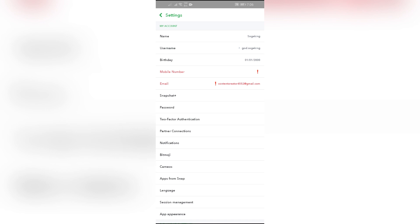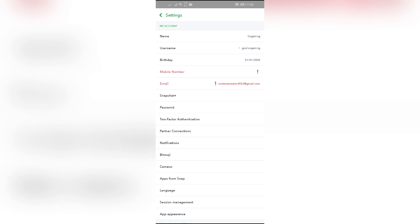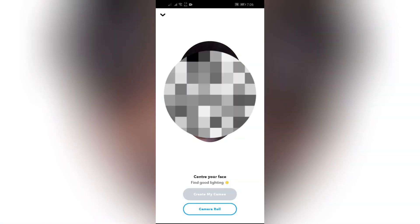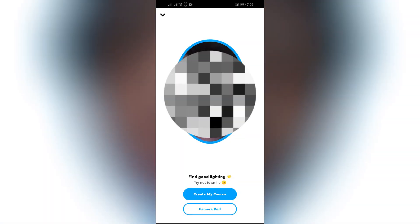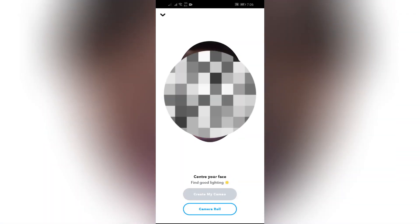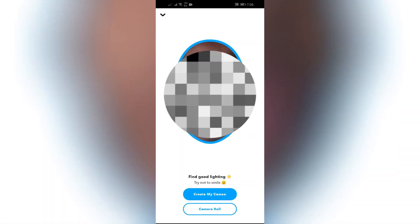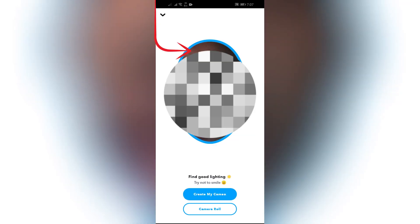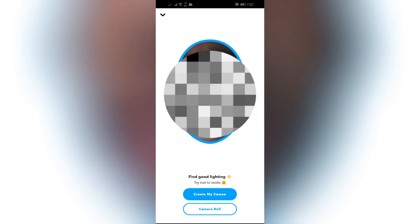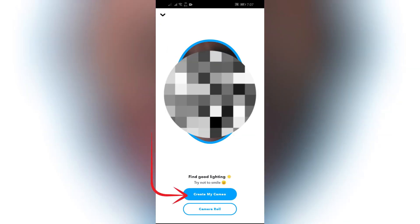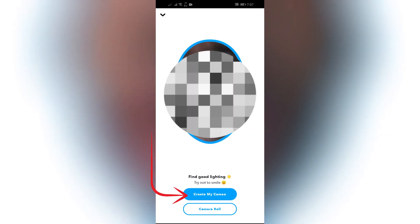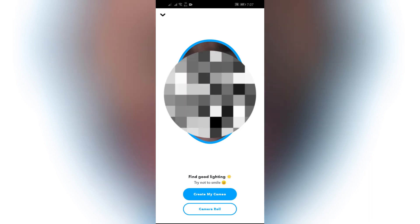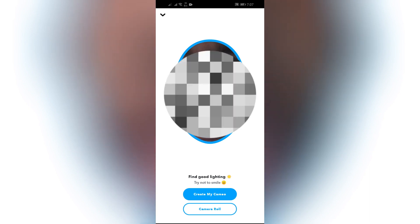In order to do that, just simply tap into the option, and after that you will get the Create Cameos Selfie option. Click into that. After clicking, this kind of interface will appear. Here you just simply have to put your face into this circle, and after that click the Create My Cameo option, or you can also use camera roll in here.